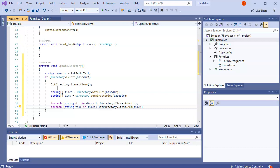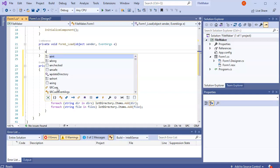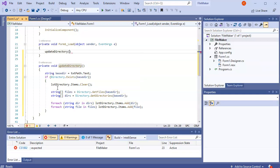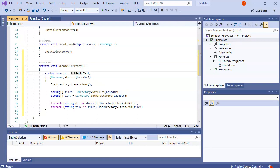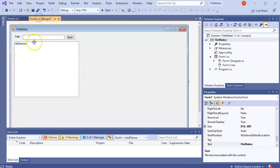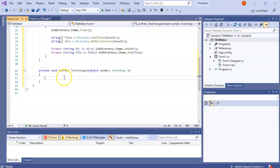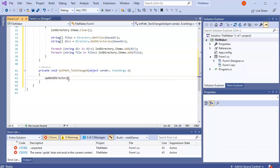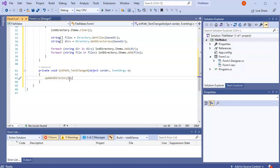At this point there's nothing triggering the display. I want to do a little update: on form load I'll call 'UpdateDirectory()' even though nothing is in the base path yet. Also, anytime the base path text changes I want to re-update the directory, so I'll double-click the path text box and add 'UpdateDirectory()' in its TextChanged event.